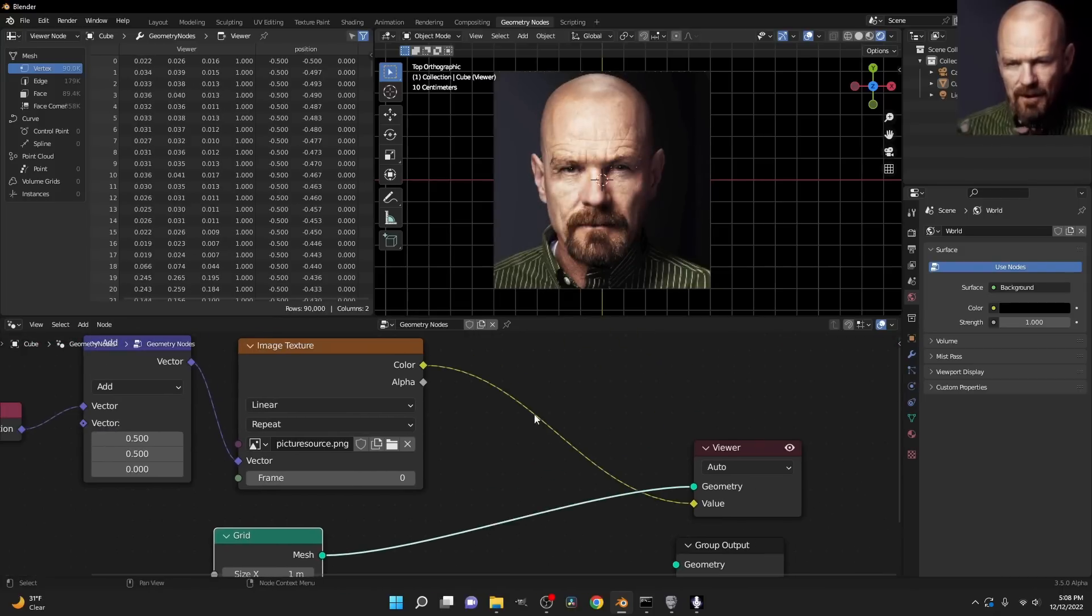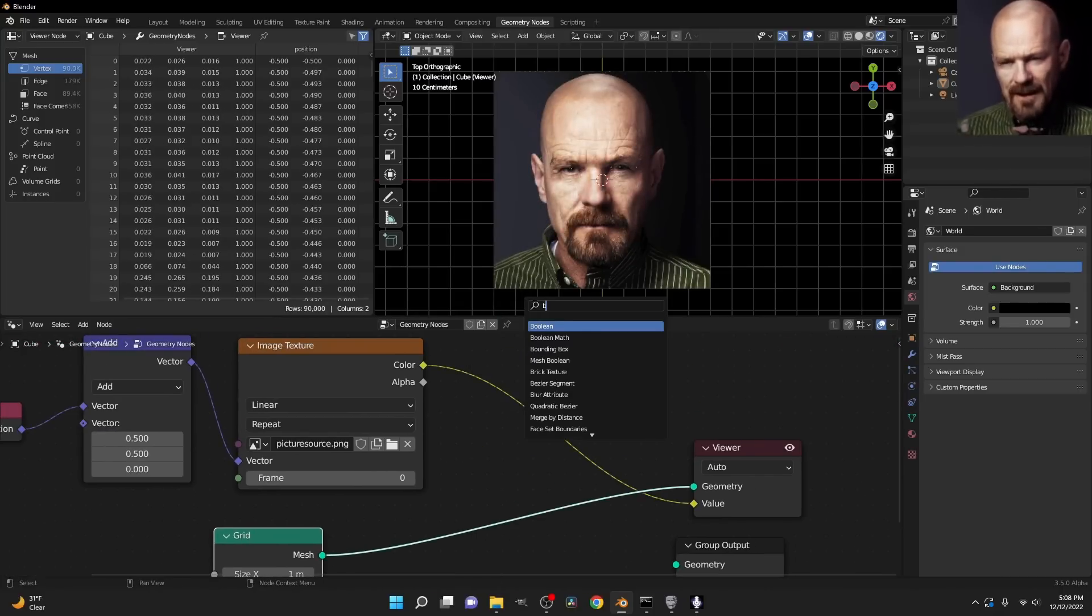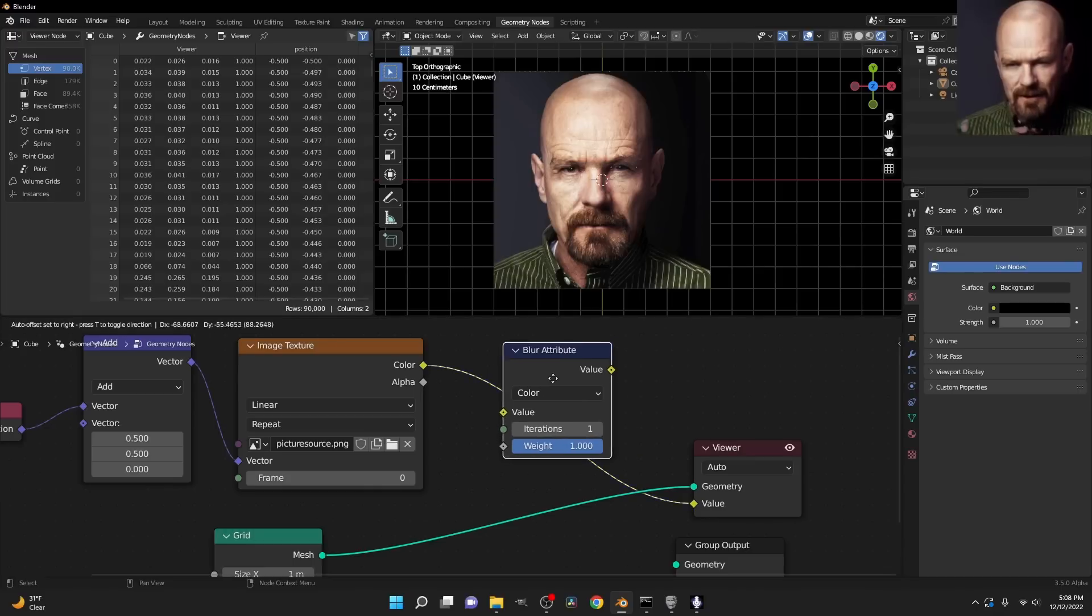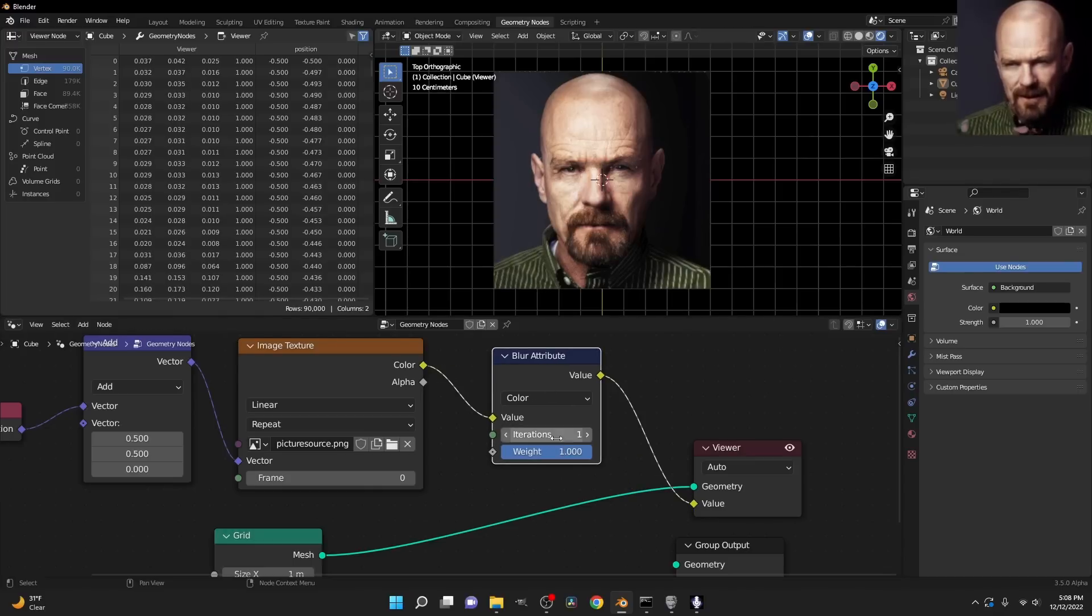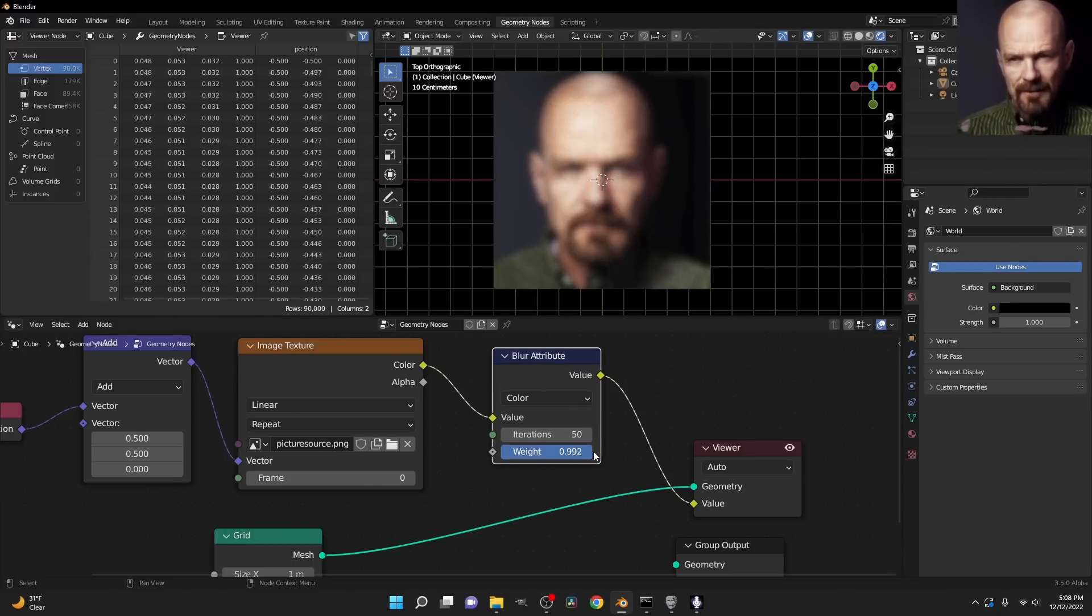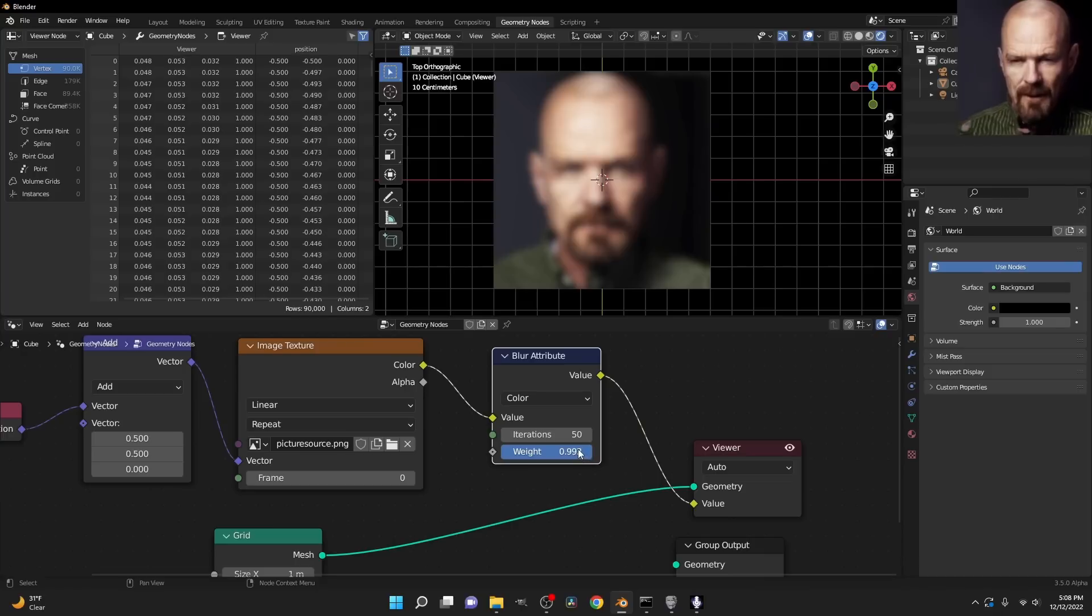And as we already know at this point, I can use a blur attribute node, set this to color, put this in right here, and then if I increase my iterations, I can actually blur the image, which is a big deal. This is something we've been looking for.